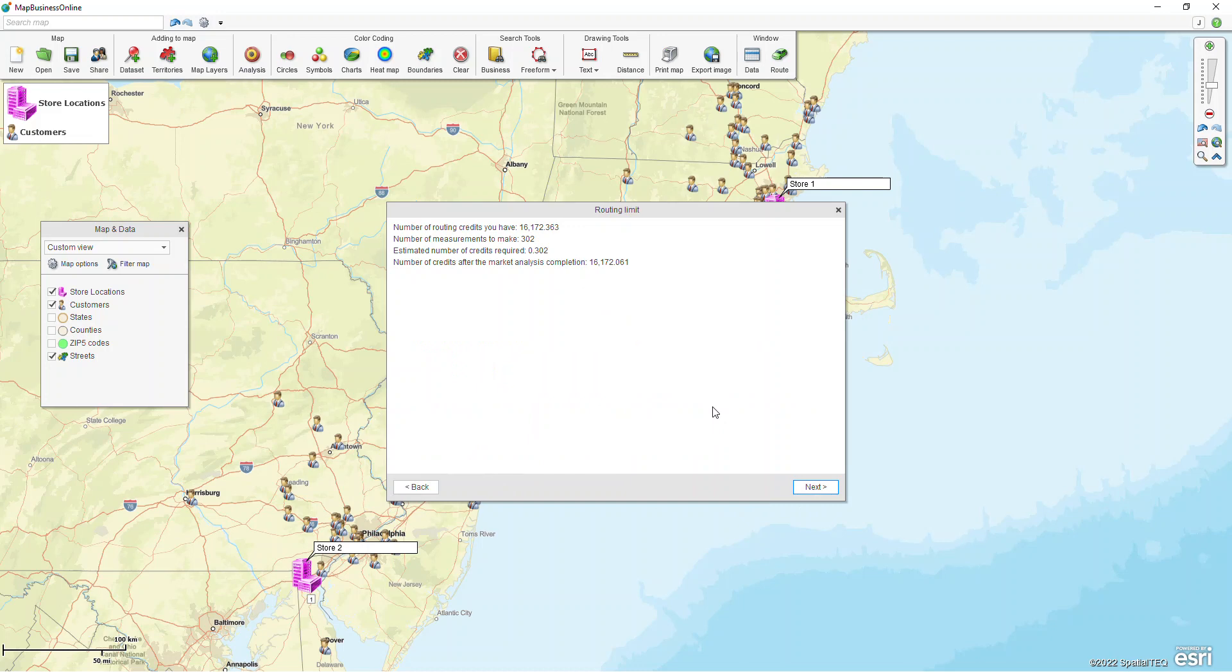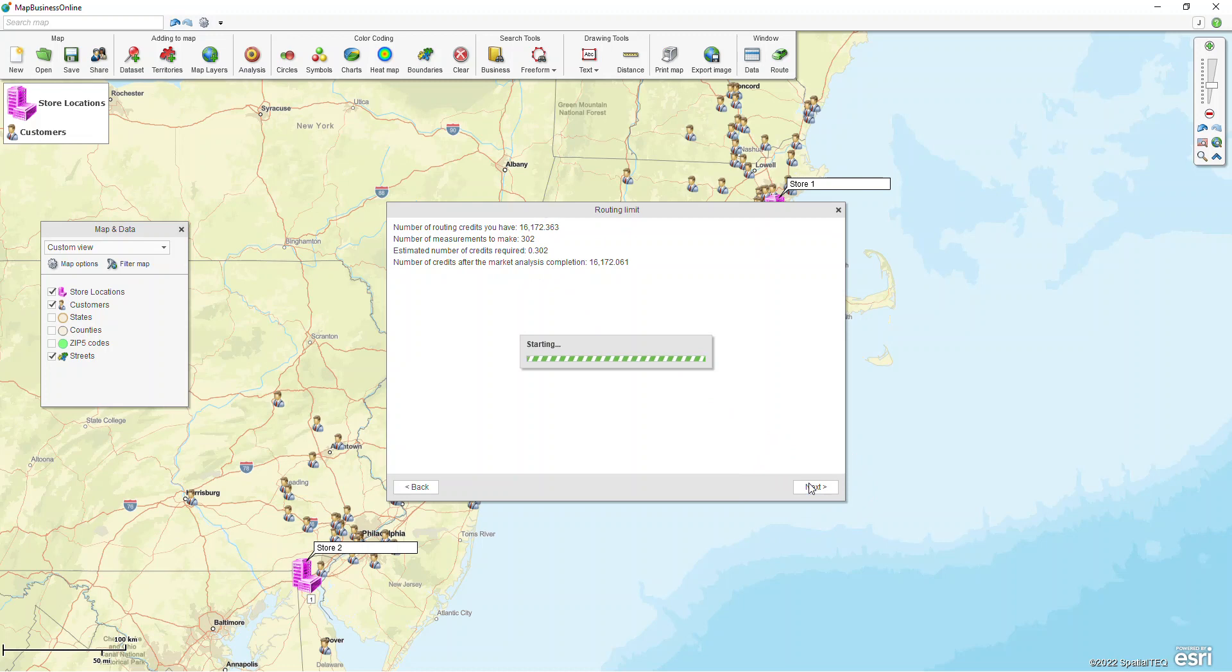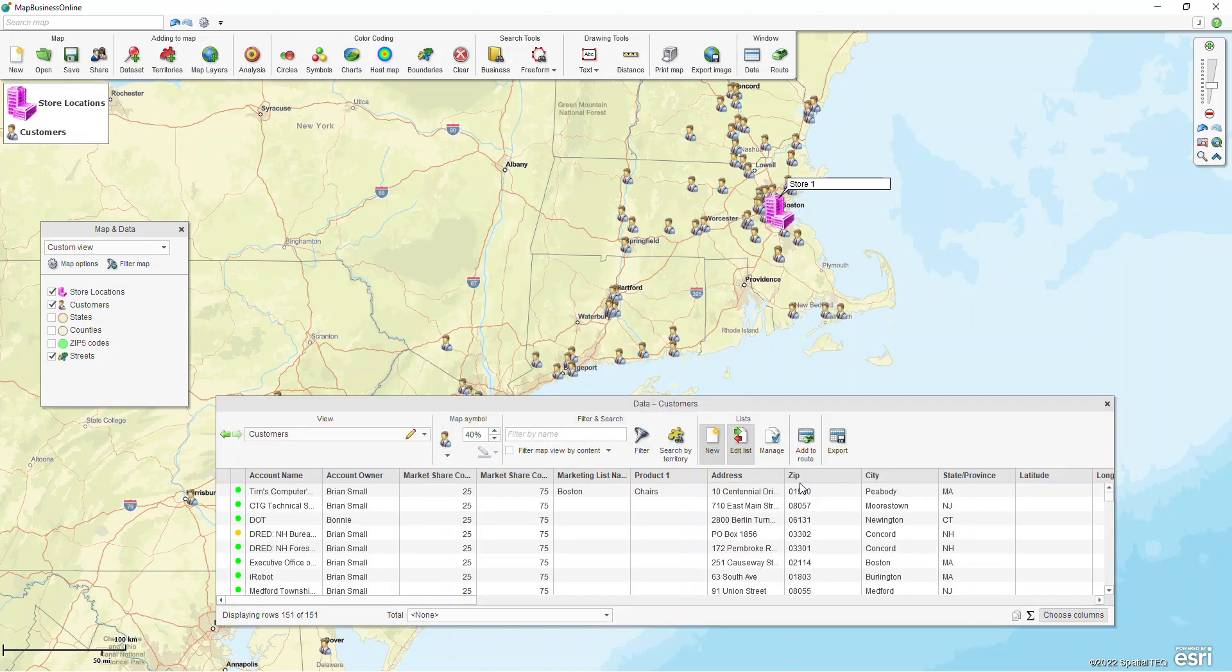There is in pro a limit to the number of drive time calculations that you can do, so the screen here will tell you how many credits you have left in your account and how many it's going to take up. For something like this it's only going to require 0.3 credits and we'll click next and click done.